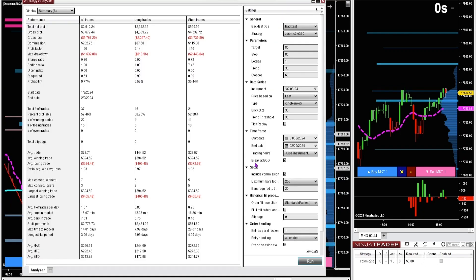So here's some other ideas — I'm just typing in numbers and playing around with it. Here's a brick size of 30 and a trend threshold of 30 for the King Rinko bar, 80 tick target, 80 tick stop, leaving the default settings on the cosmic indicator of 30 and 60. So this is for four weeks trading only an hour and a half a day. The drawdown was cut in half — only $1,600 instead of three grand. The percentage profitable went up by going to a slightly higher time frame, and still almost $3,000 after commissions. So if I'm looking for the perfect size King Rinko bar for a particular instrument, I can use this strategy and Strategy Analyzer to find the best brick size and trend threshold.